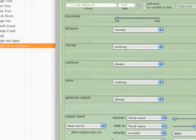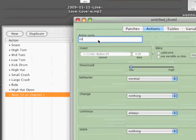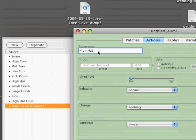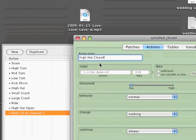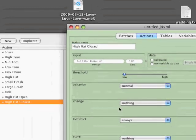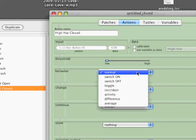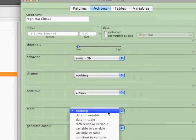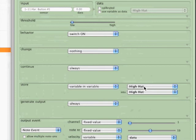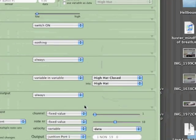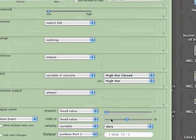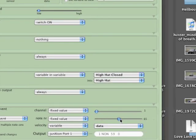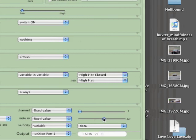Now for the closed hi-hat hit, it's a little bit different. So the behavior once again will be open, or on this time. So, this is when you actually engage the hi-hat. We're going to assign a variable in the variable, again, hi-hat closed to hi-hat. And now we're also going to set up number 69 in the output here, so you get the closing sound as you hit the hi-hat closed.